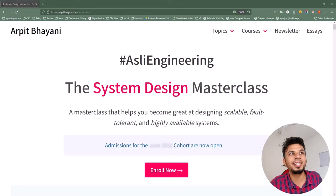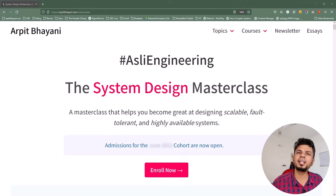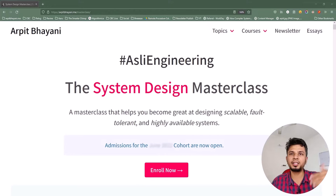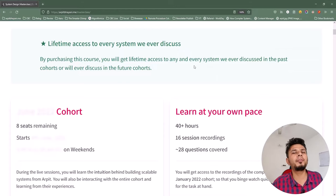In all, we cover roughly 28 questions, and the detailed curriculum split week by week can be found on the course page linked in the description below. So if you are looking to learn system design from first principles, you will love this course.